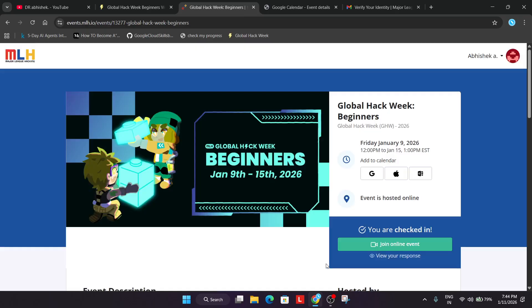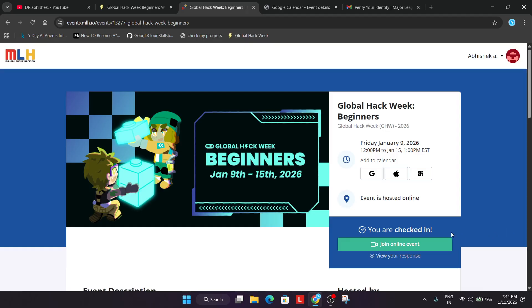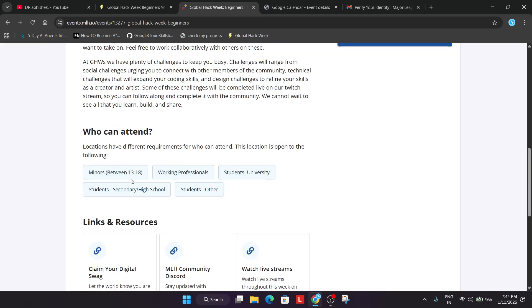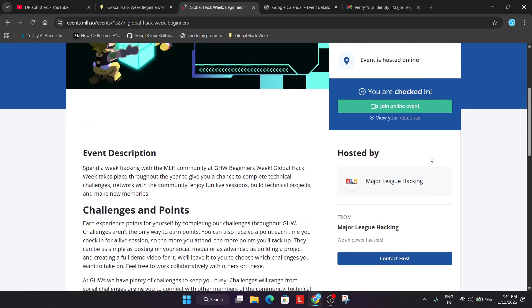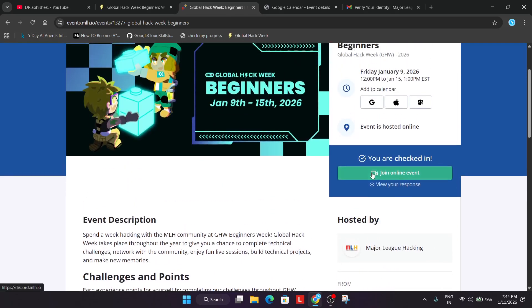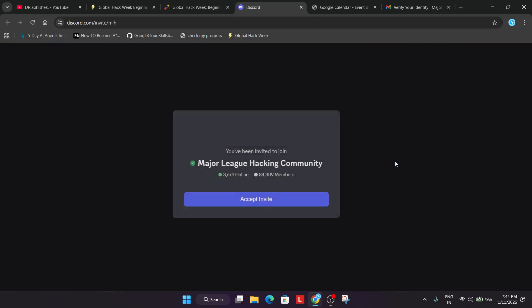Finally, we are registered in the Global Hack Week. The event is now live and you can see all the challenges. There are options to claim your digital swag and how to watch the live stream. Just click on Join Online Event and you will be redirected to the MLH Discord. If you still face issues, comment below and I will make a dedicated video on how to join the Discord.